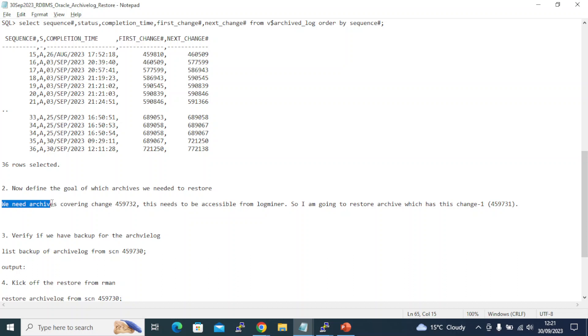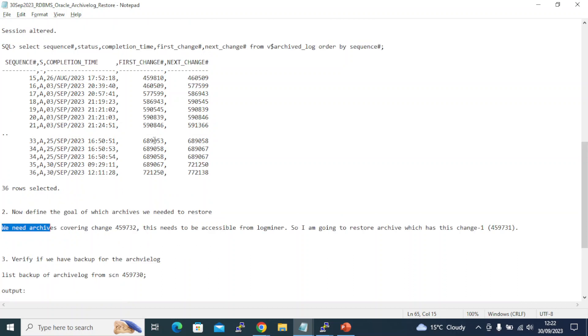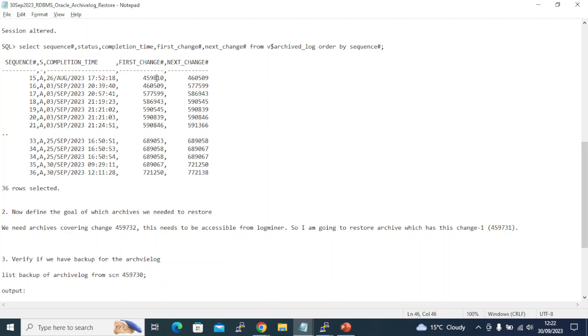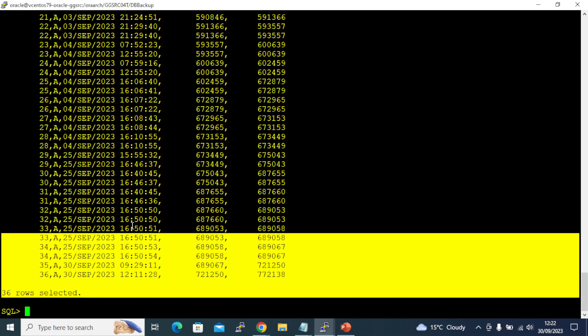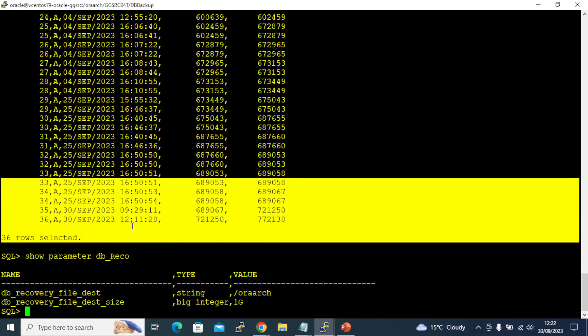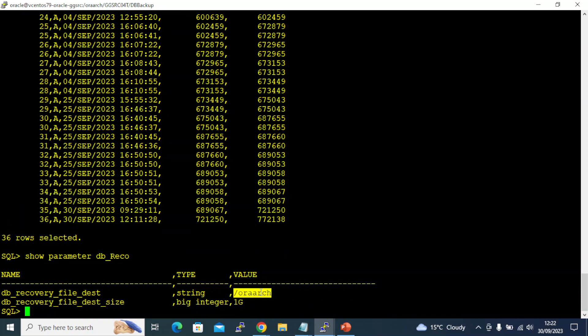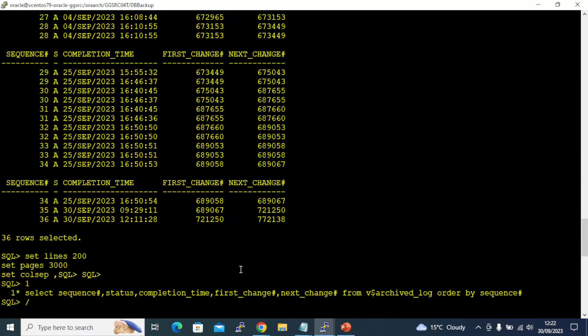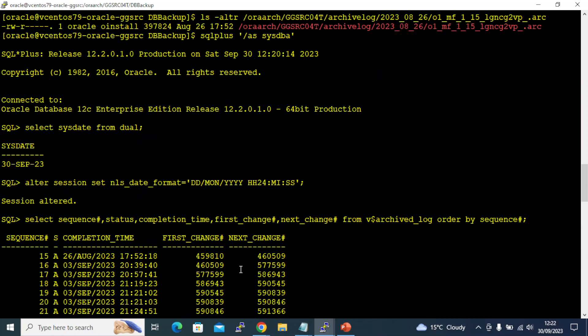I am looking to restore my archive log which has change 459732. Look at this: 459810 is my first SCN, but I need 732. I need that to be accessible for log miner. Log miner is a utility which will be able to read the archive log which you feed it as an input. All we need is to get this back in the recovery destination. It needs to be accessible from here or automatically cataloged. Wherever you restore it, as soon as you complete the restore it knows and will be able to maintain it on its own.